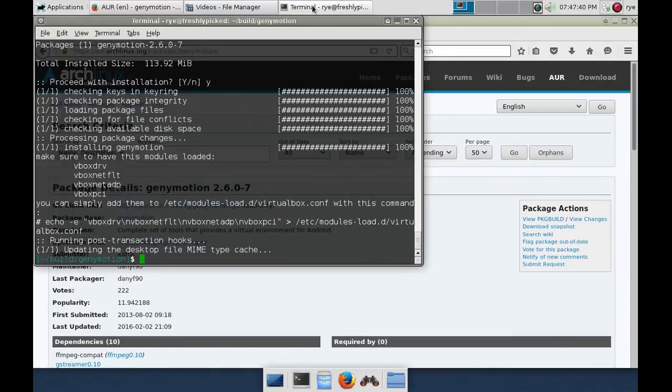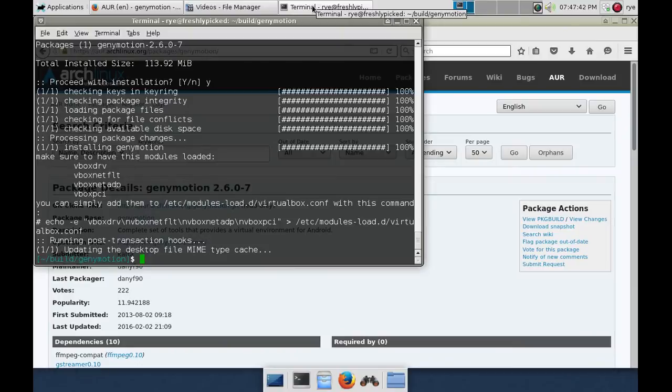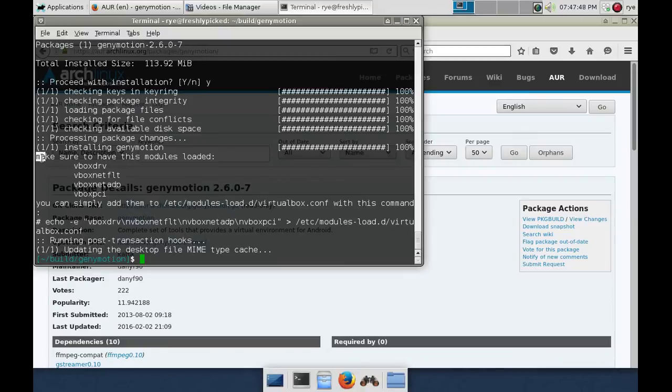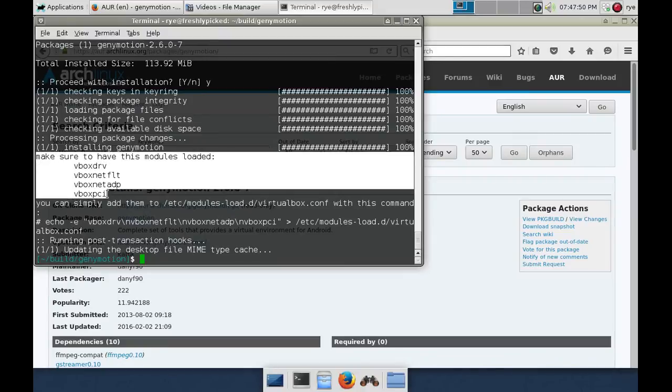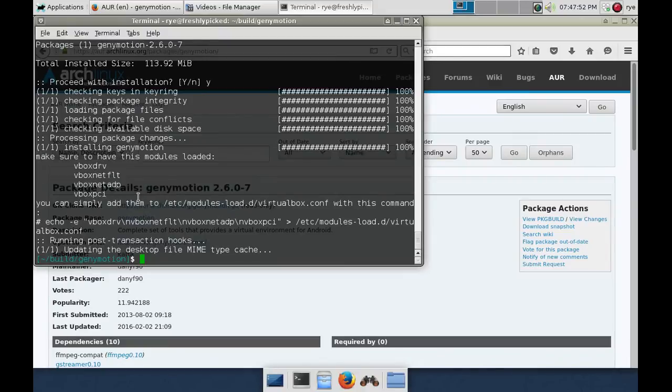After it's finished installing, there is a message saying make sure to have a list of modules loaded. These modules are required to run GeniMotion.